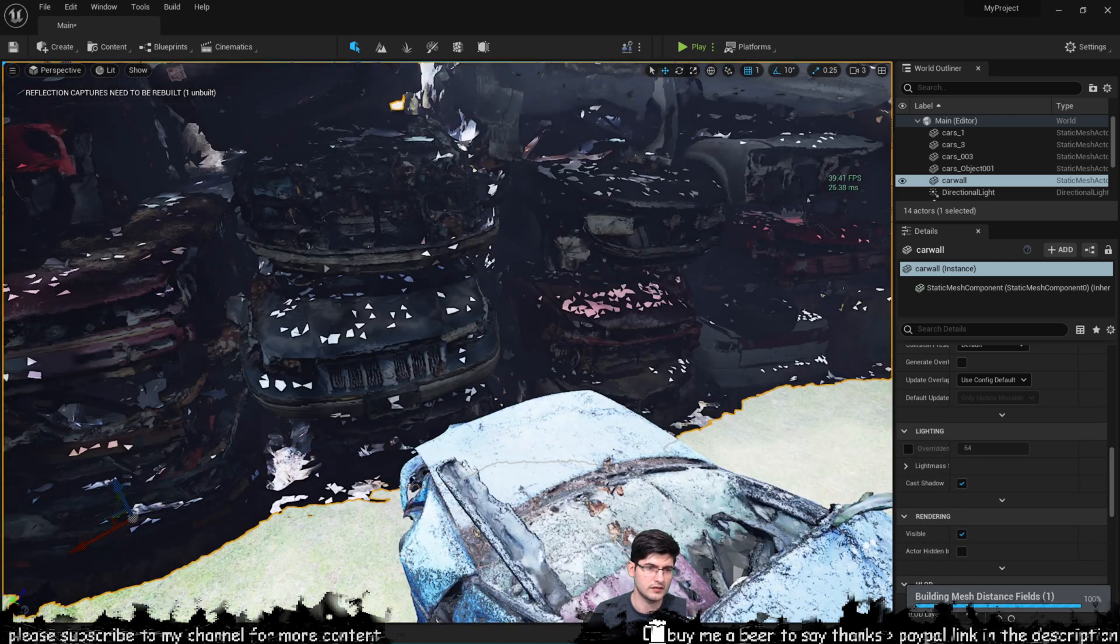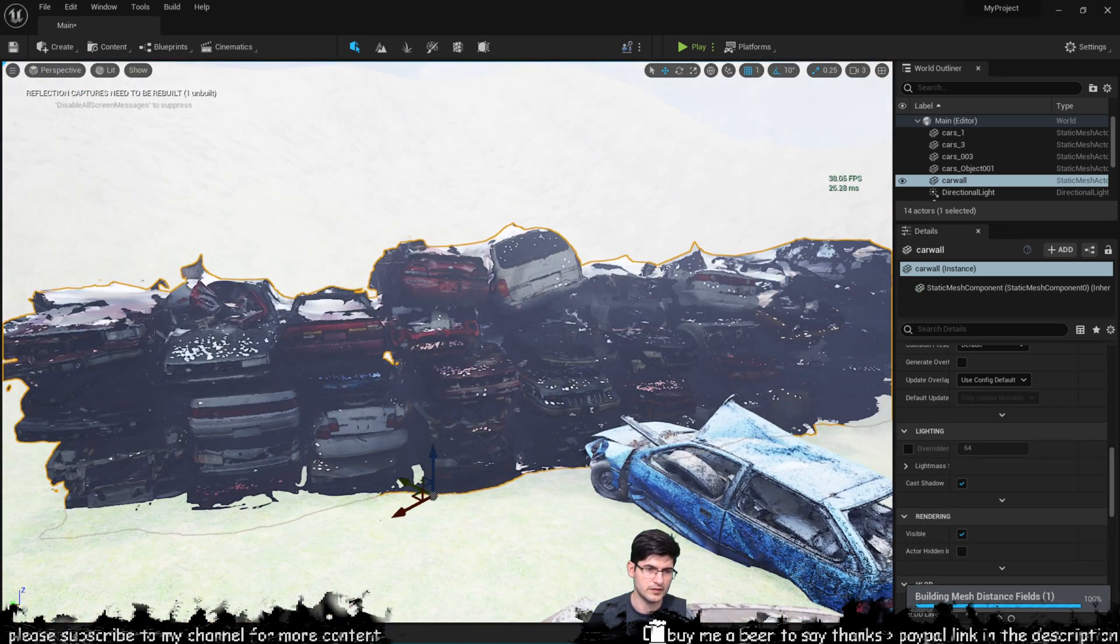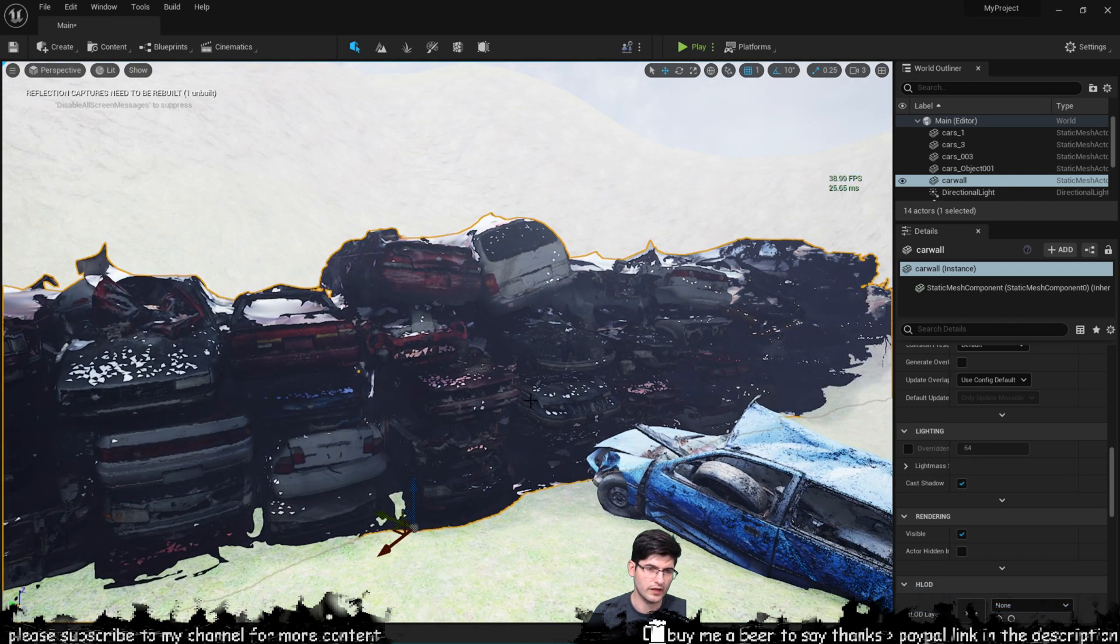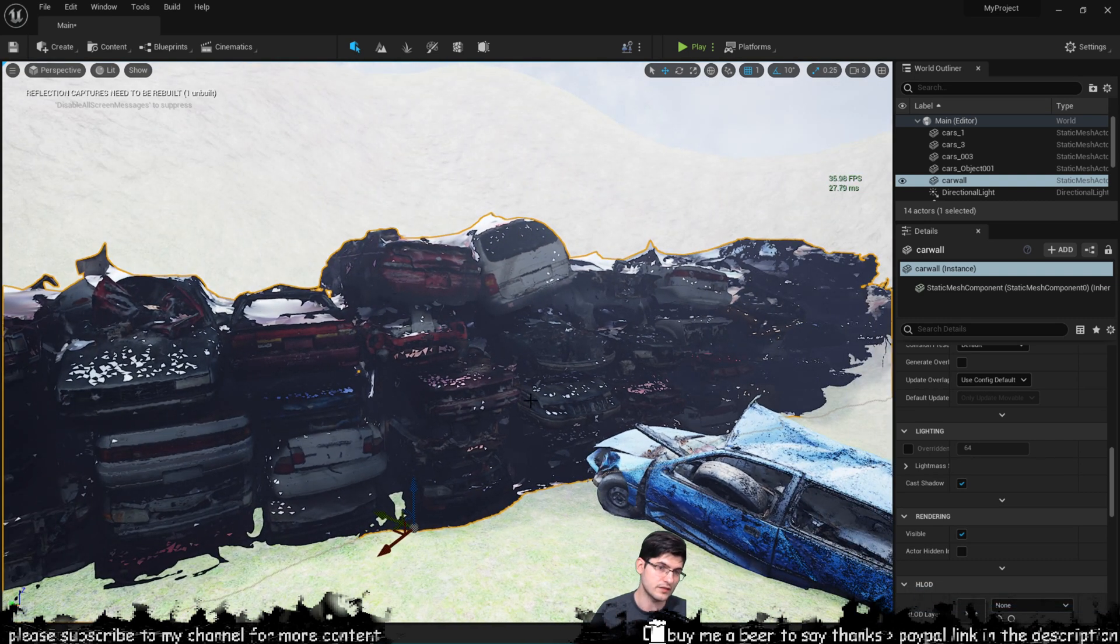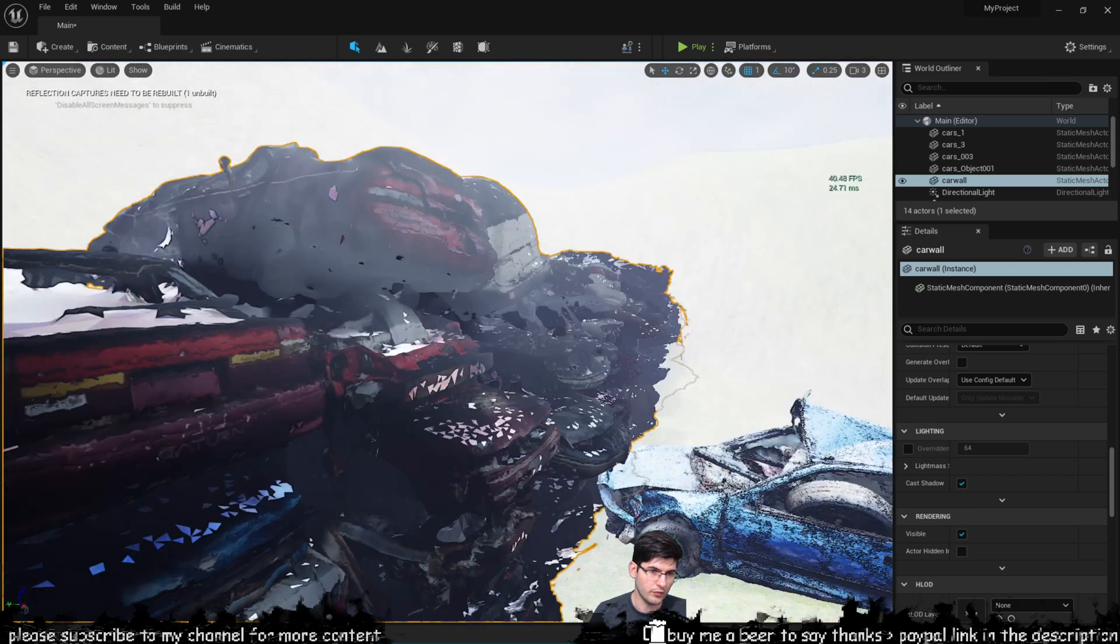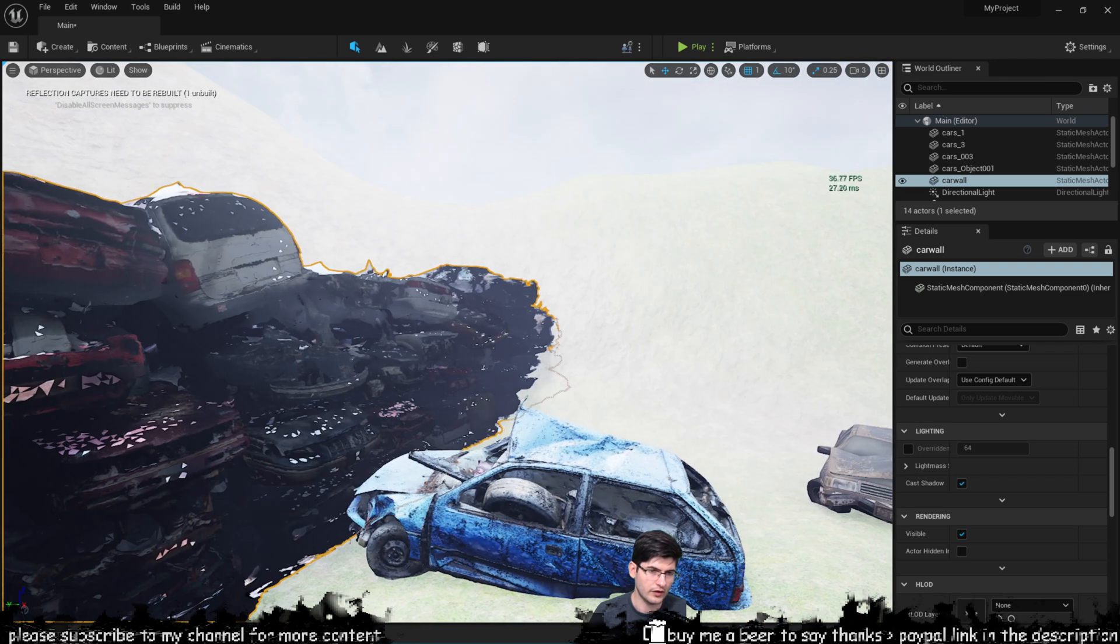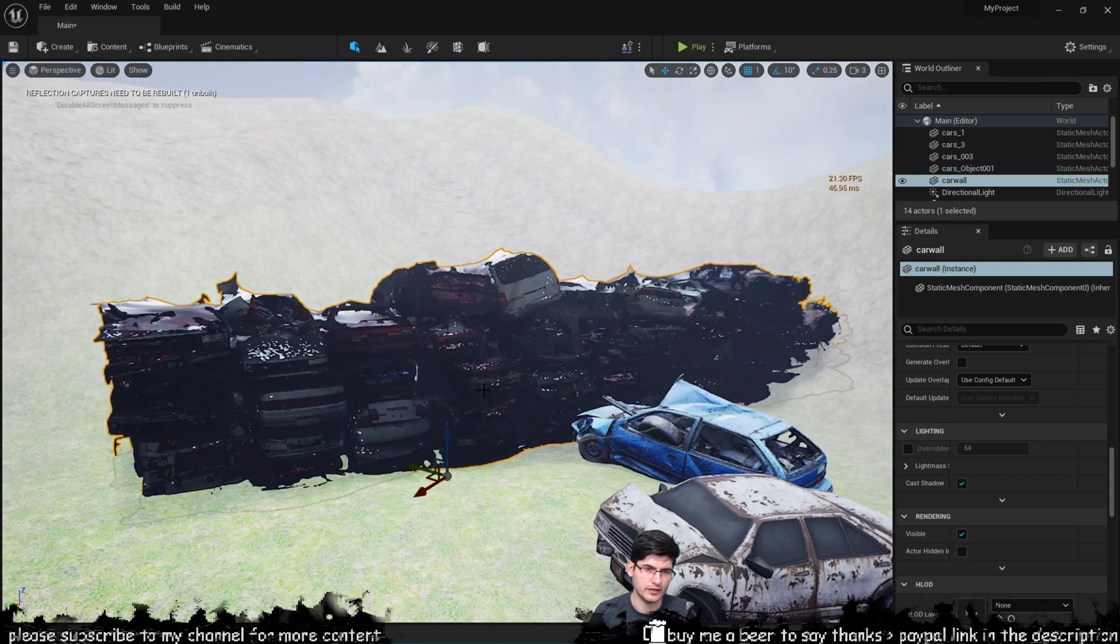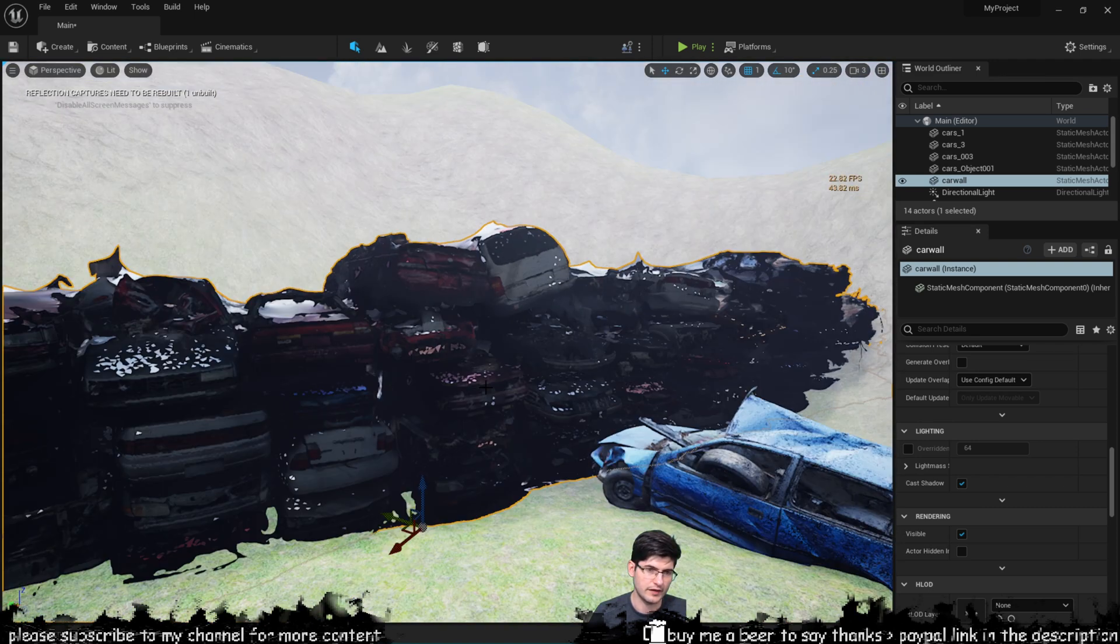So it seems that the Nanite has just been taken off. When I disable Nanite I just get all these sort of, it just looks very weird, it just breaks the model after I deactivate the Nanite.